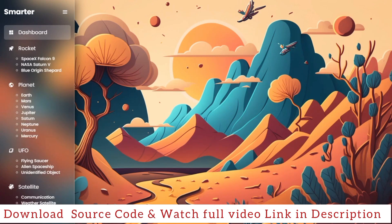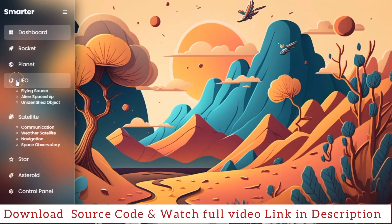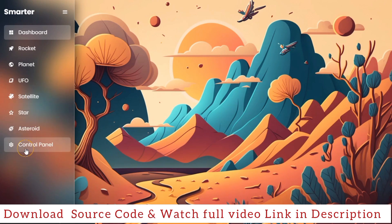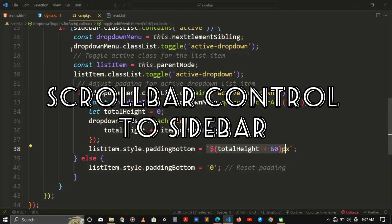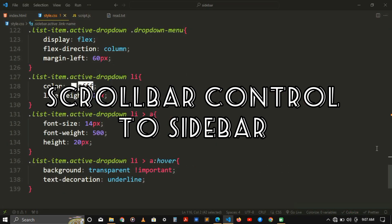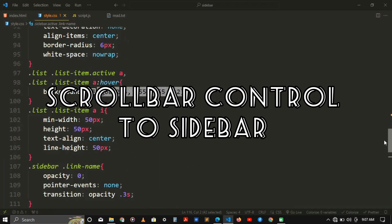You can watch the full tutorial — the link will be in the video description to see how I did all of this and download the source. But there's one problem: if I click on each item, some of my options will go out of space and not be available. So now we're going to do step three in order to enable the scroll bar.